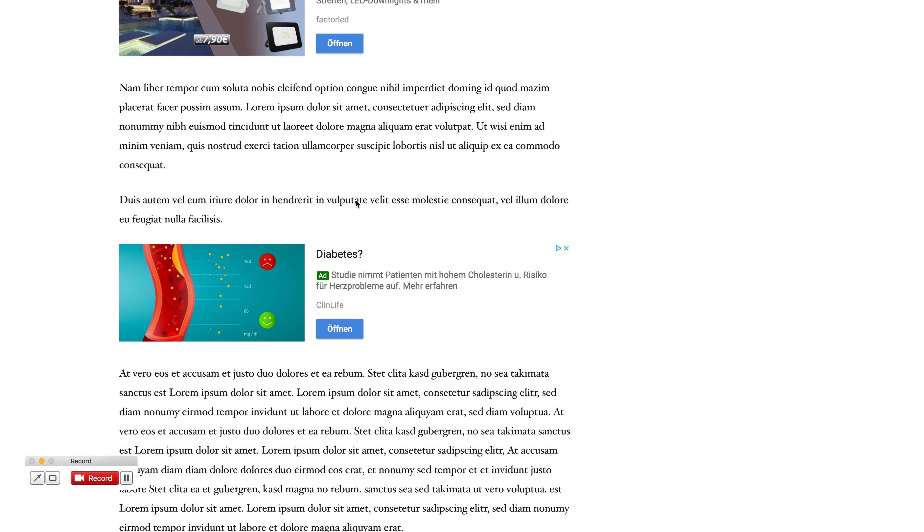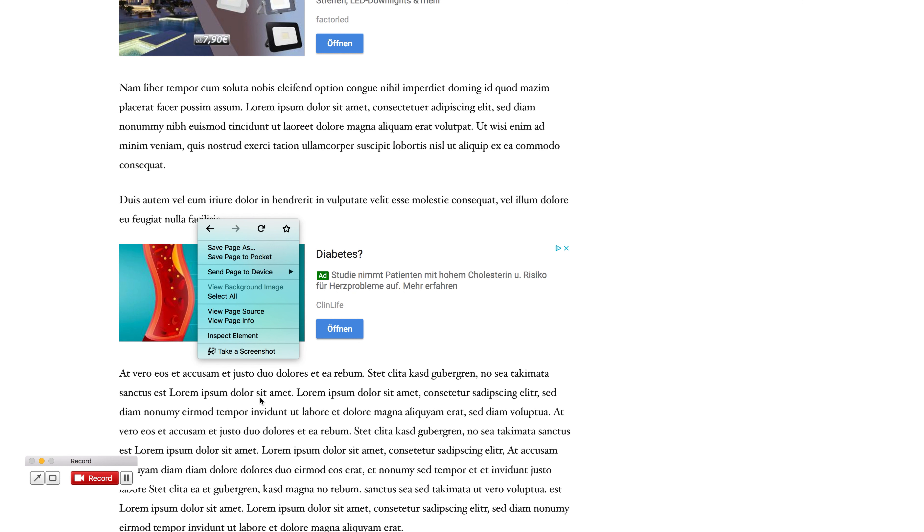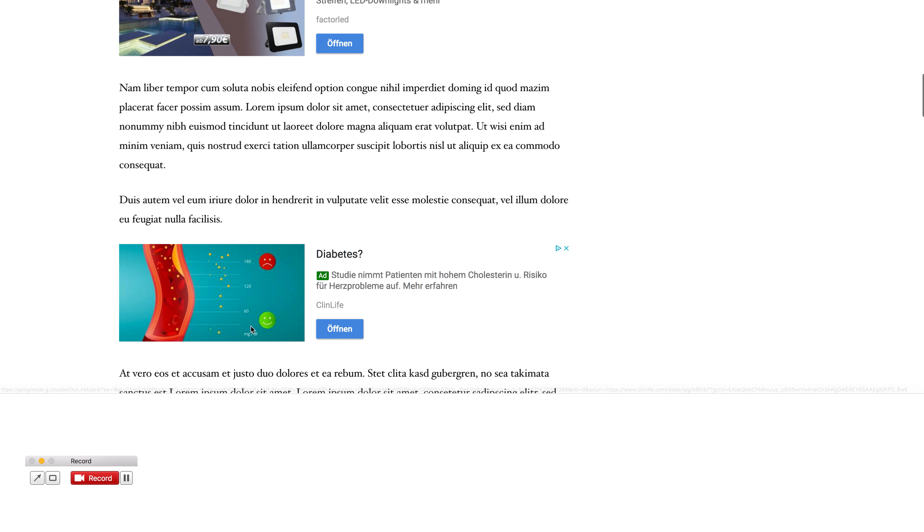In order to see if they are Auto Ads, I just right-click somewhere close to the ads and click on Inspect Element.